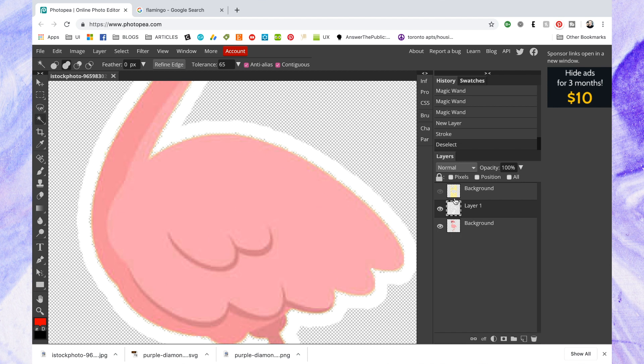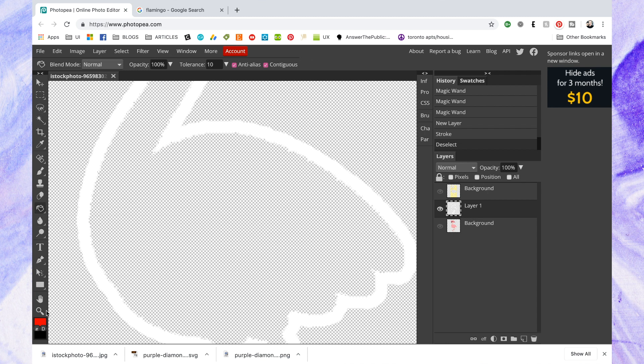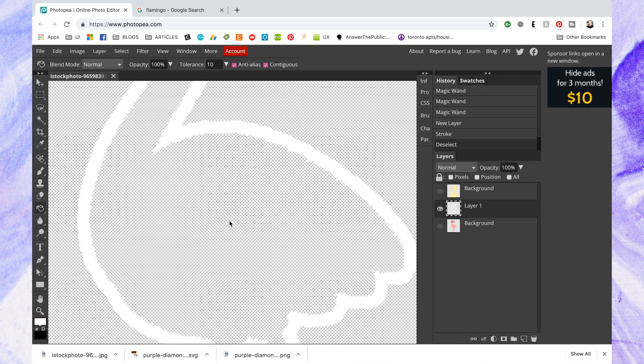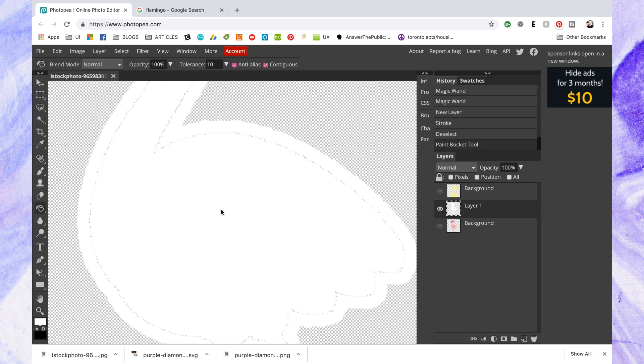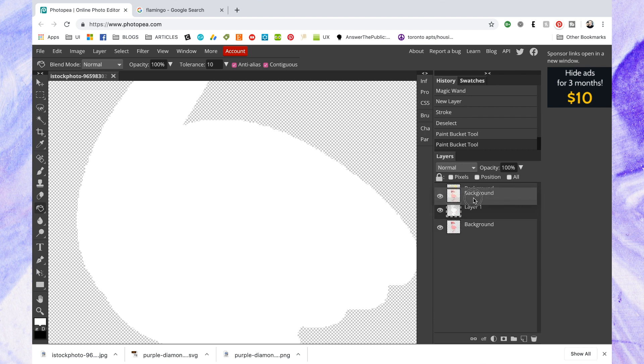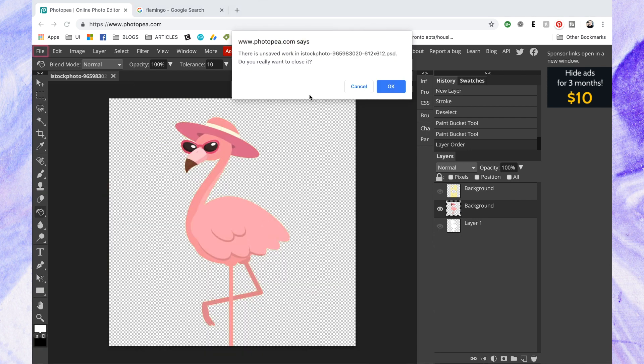So I noticed when I zoomed in that there's some rough areas around the inside of the stroke and when I put the flamingo back on I can see that there's actually some transparency in between the stroke and the image. So to fix that I filled it with white and then had to fill it again but this does add a little bit more to the stroke. So I'll show you another way in my next example.